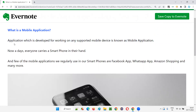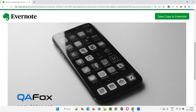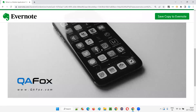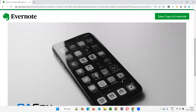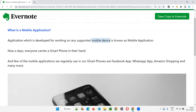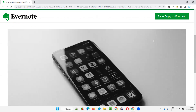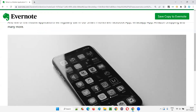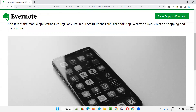Now let's understand this further. Facebook is an application which is developed for working on any supported mobile device. This particular Facebook application is designed to work on any supported mobile device like the one shown in the image. It is known as a mobile application. So we can say Facebook is a mobile application, and Instagram is a mobile application.